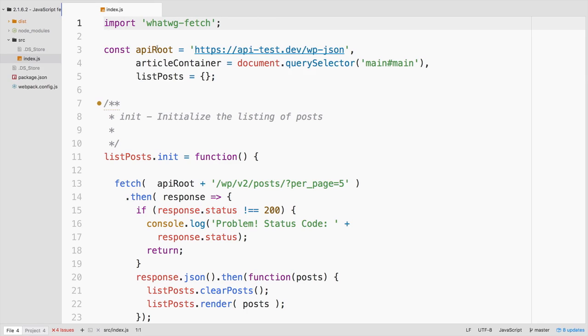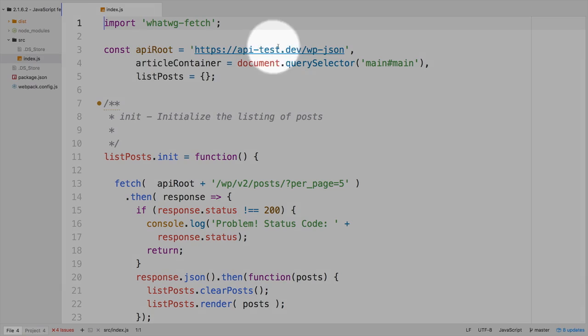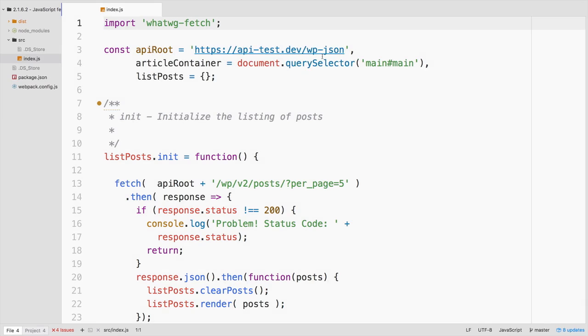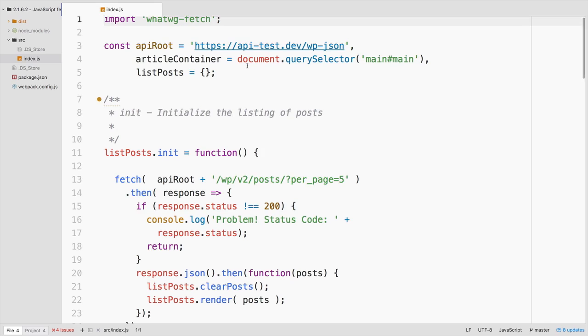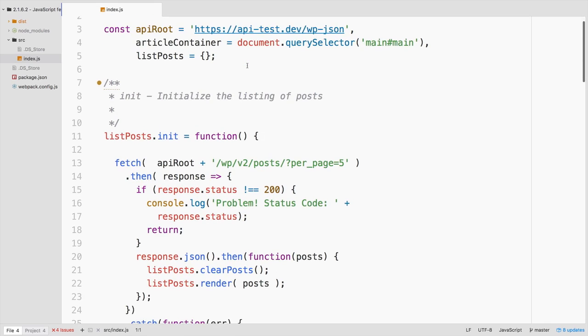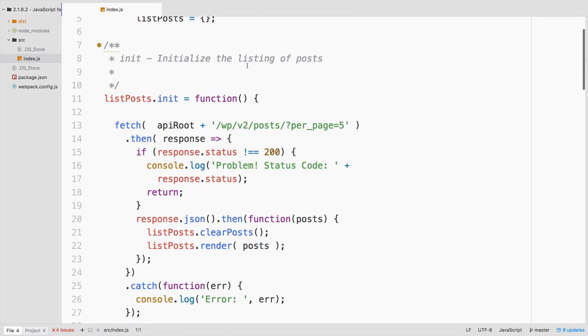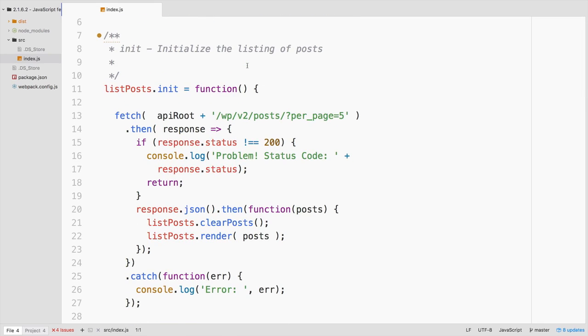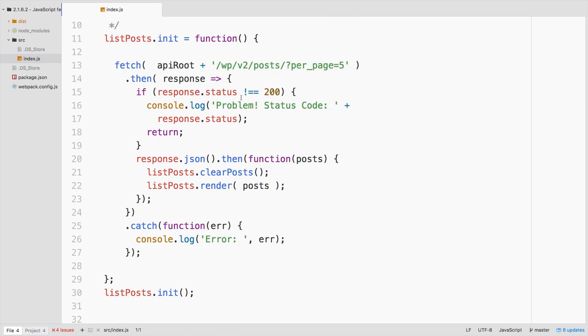Other than that, you can see the setup is the same. We've got our API route. So this is going to point to any site, and you could swap this out with your own site if you're testing. And then we are initializing the listing of posts here.